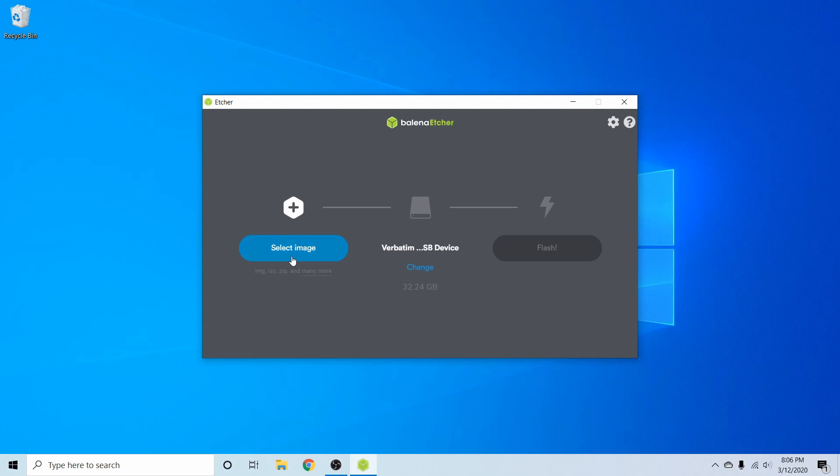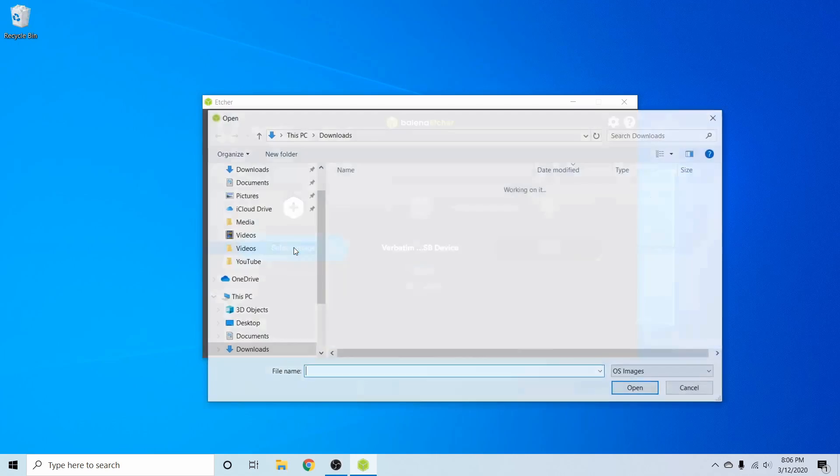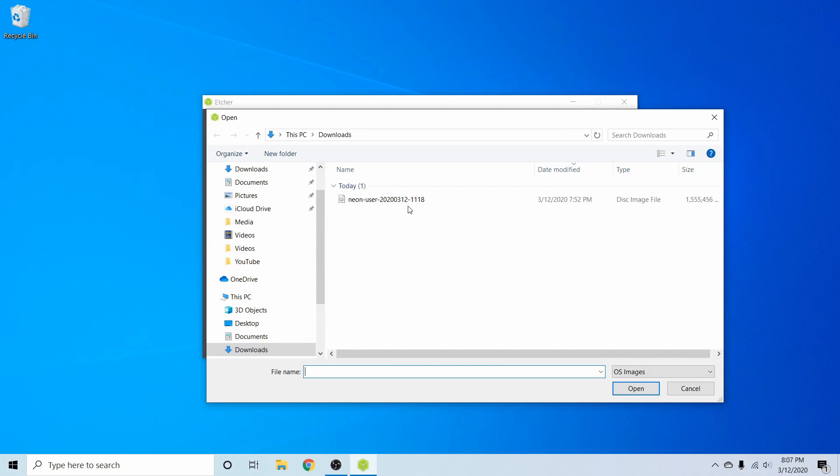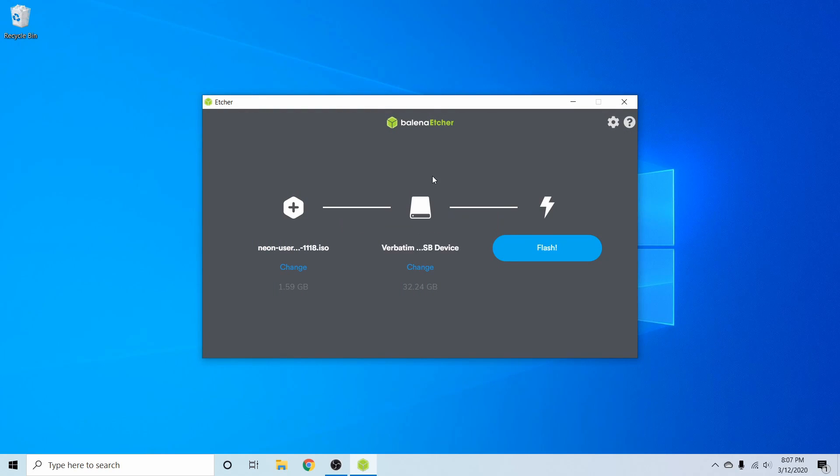Let's go ahead and select the image that we just got done downloading. So we select image and then Neon user 2020-03-12. So this was released today and is the KDE Neon user edition. Let's go ahead and select that and hit open.